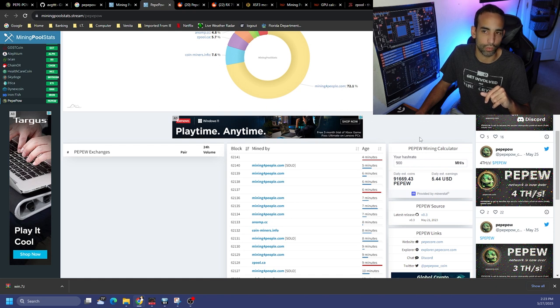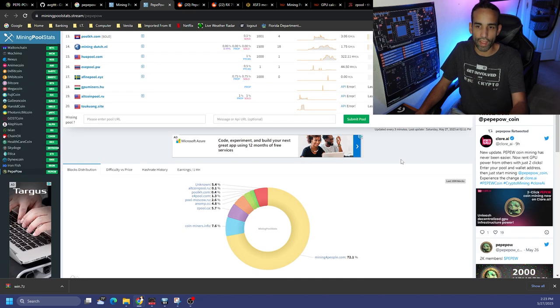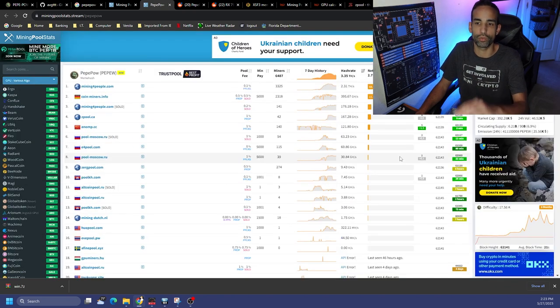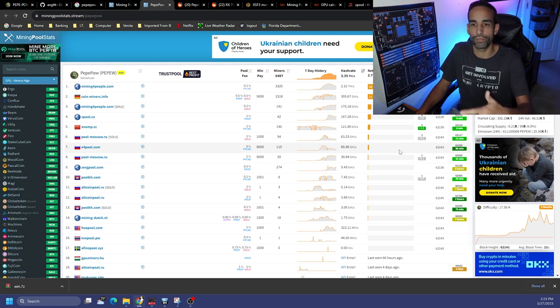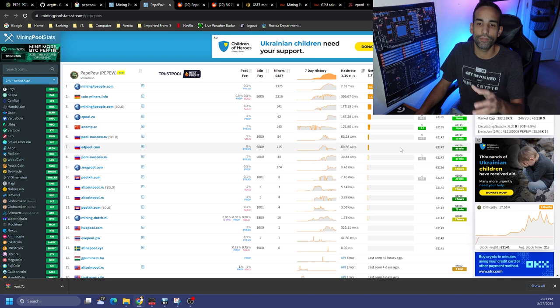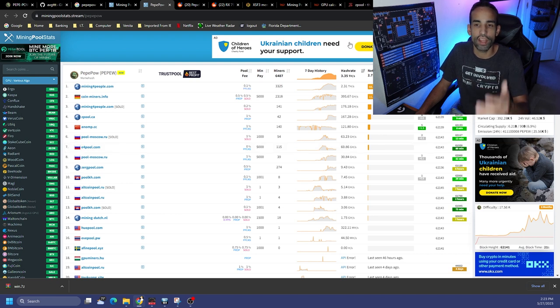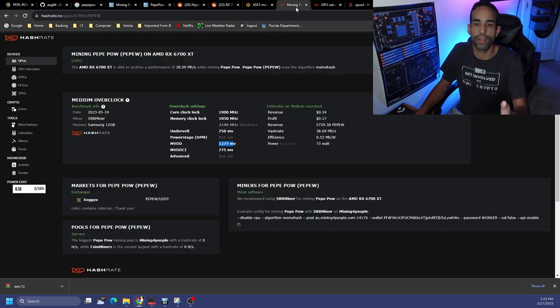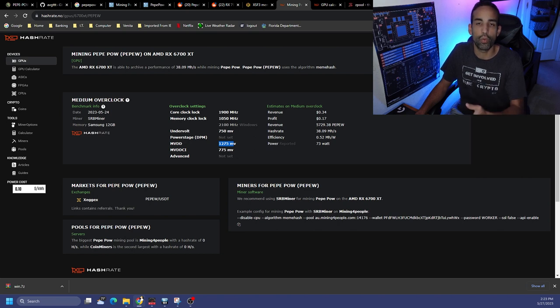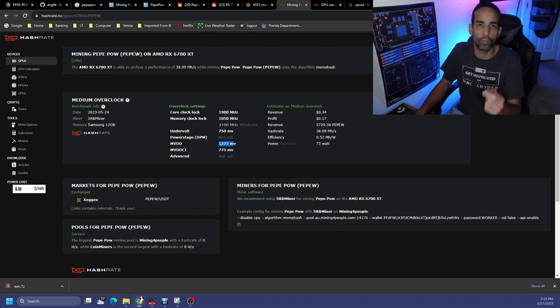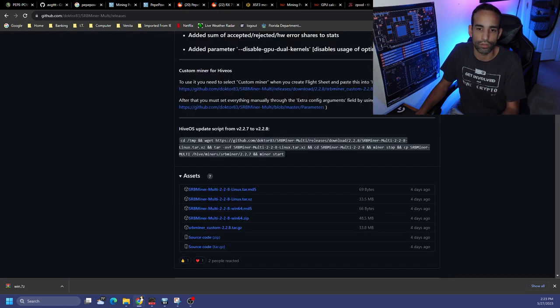A little under 90,000 or around 90,000 PEPEW is what I'm making every 24 hours right now. As the network hash rate increases that could be a different story, as the network difficulty increases that could be a different story. So you're just gonna have to test it out, check it out and use mining calculators such as HashRate dot no or WhatToMine to really ascertain what is your 24-hour profits and is it worth it for you at your electric rates.